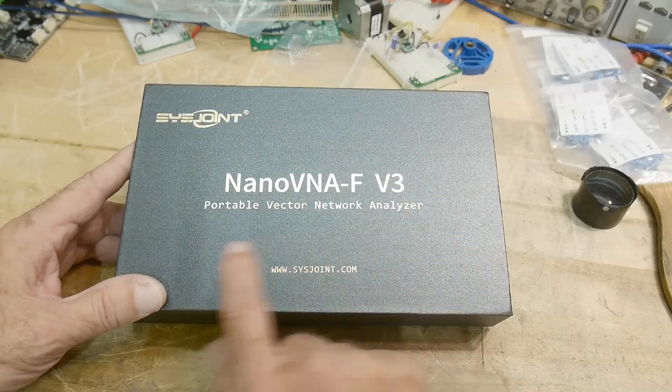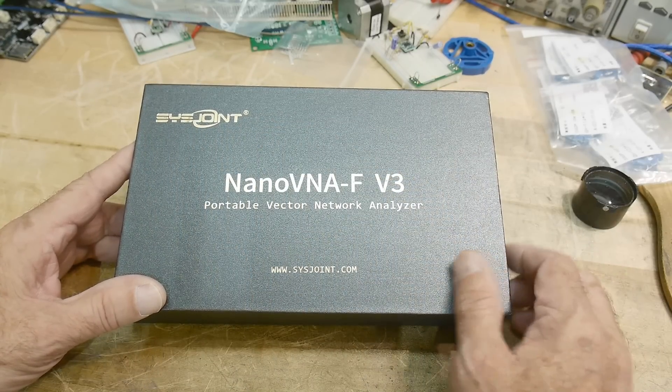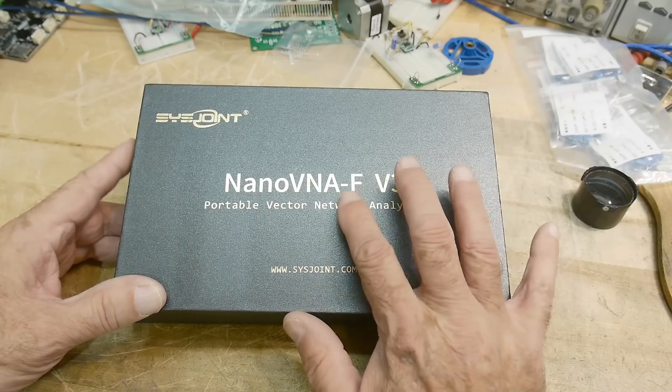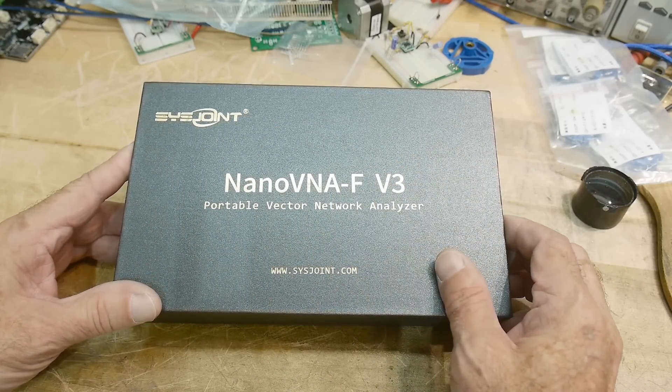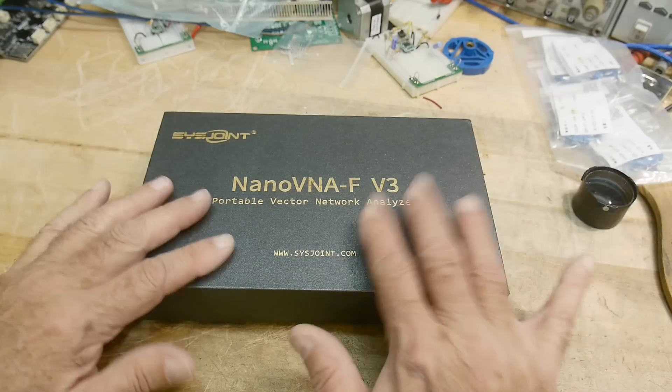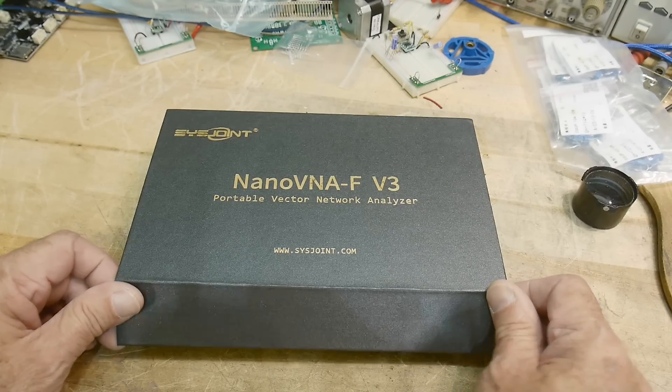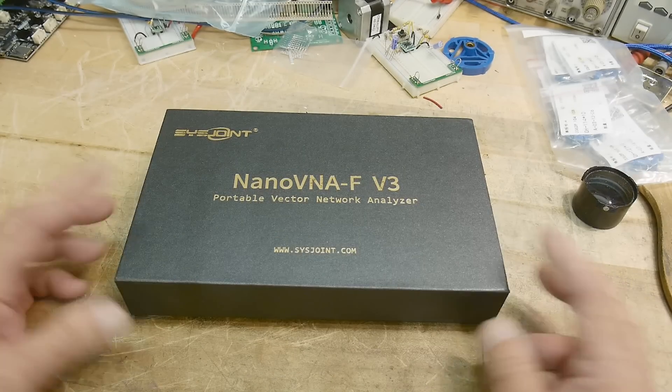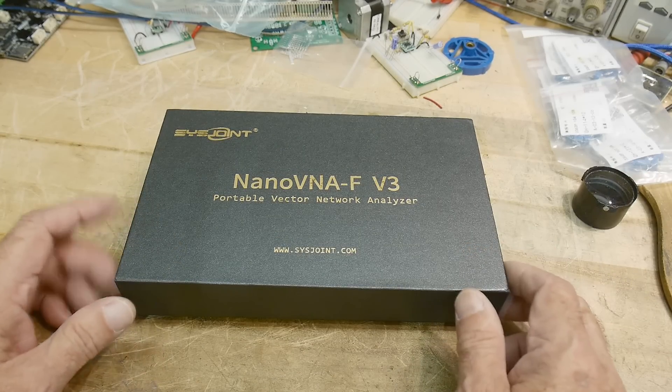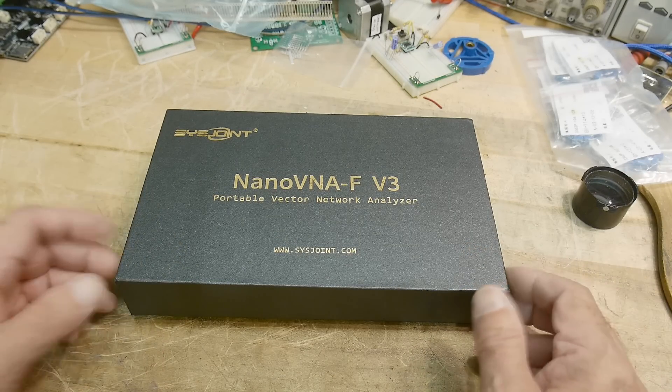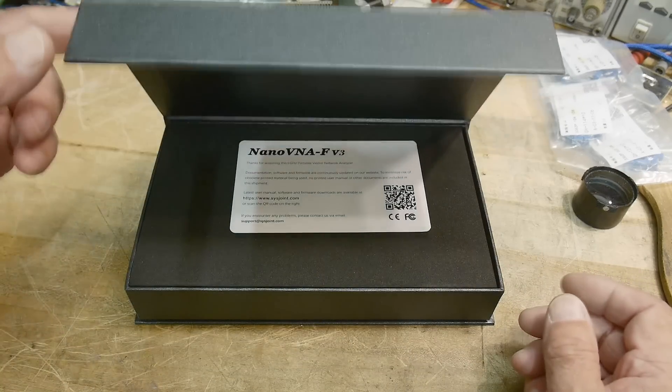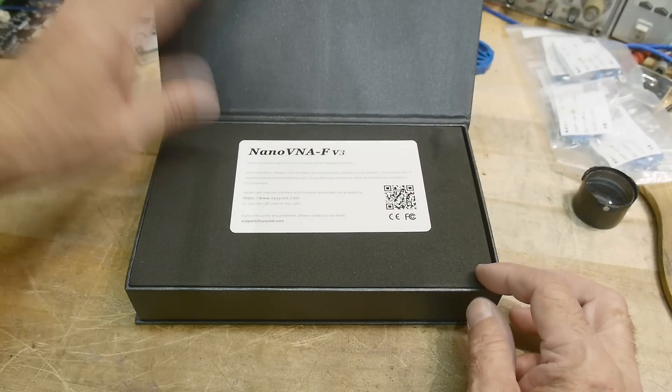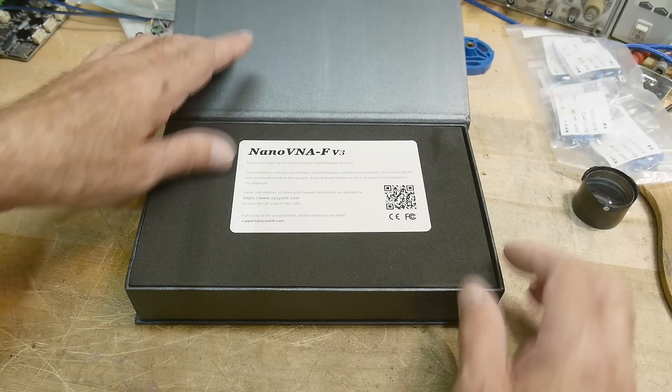This was sent into the channel for review. I thought it would be good to revisit the Nano VNA, see if there's any differences these days, or this is just a copy of the old guys. I don't know yet. This is the actual Sysjoint Nano VNA FV3, and the first thing is the box has changed. I think it used to come in like a plastic box, and now it comes in this little flippy box here.